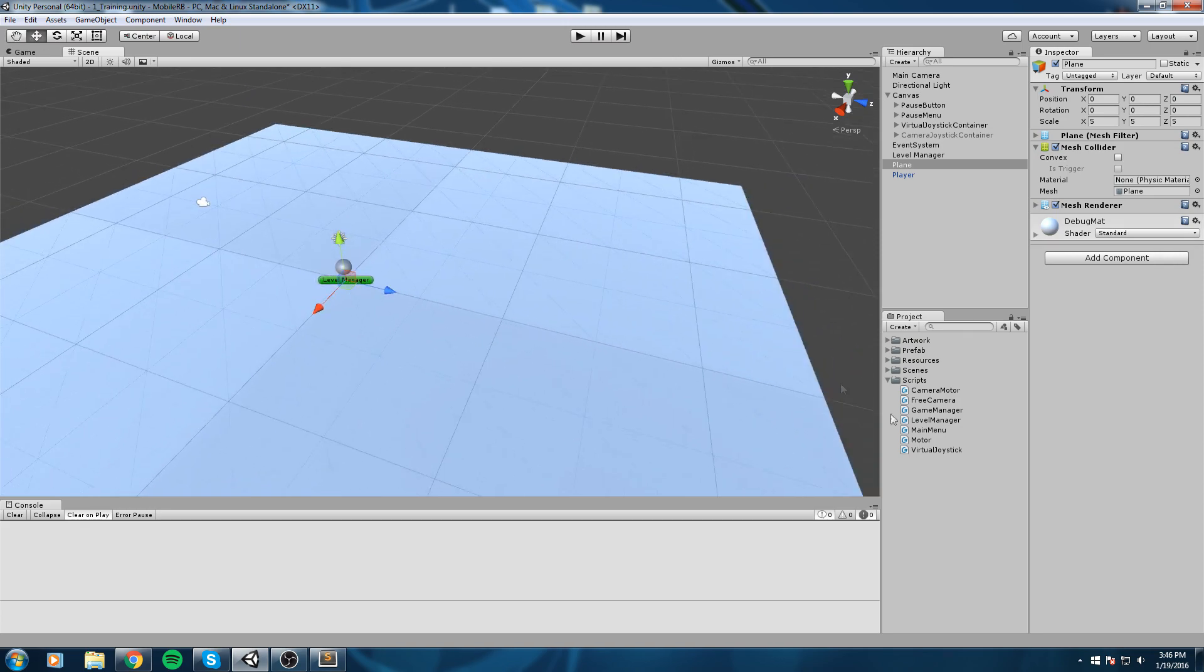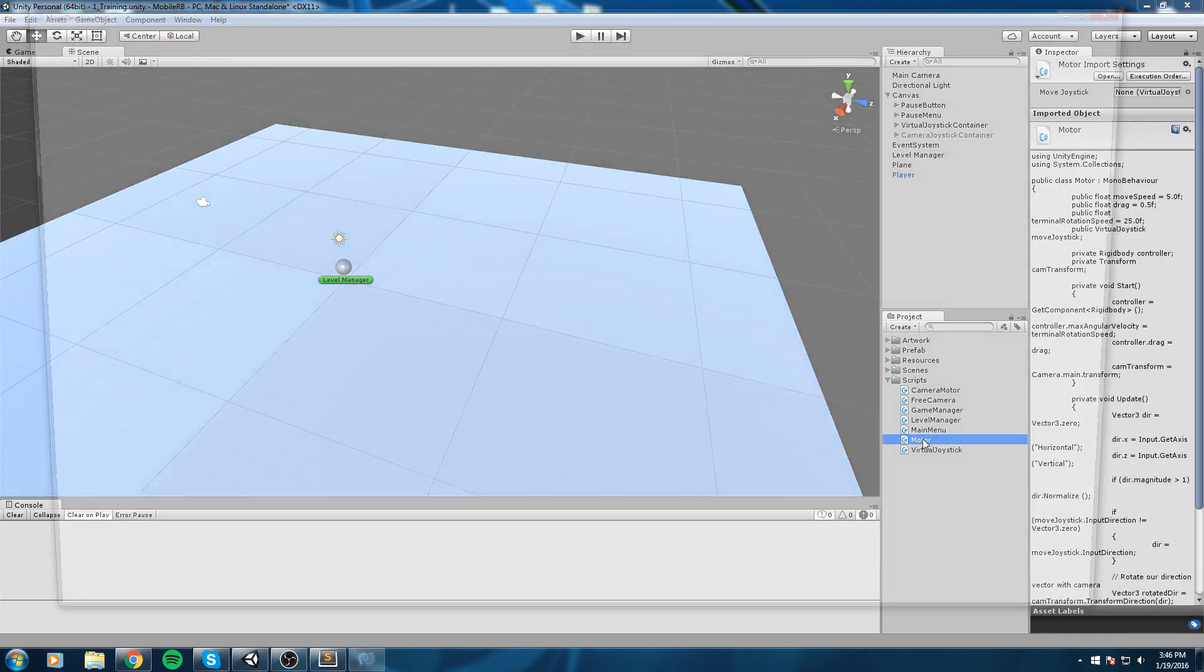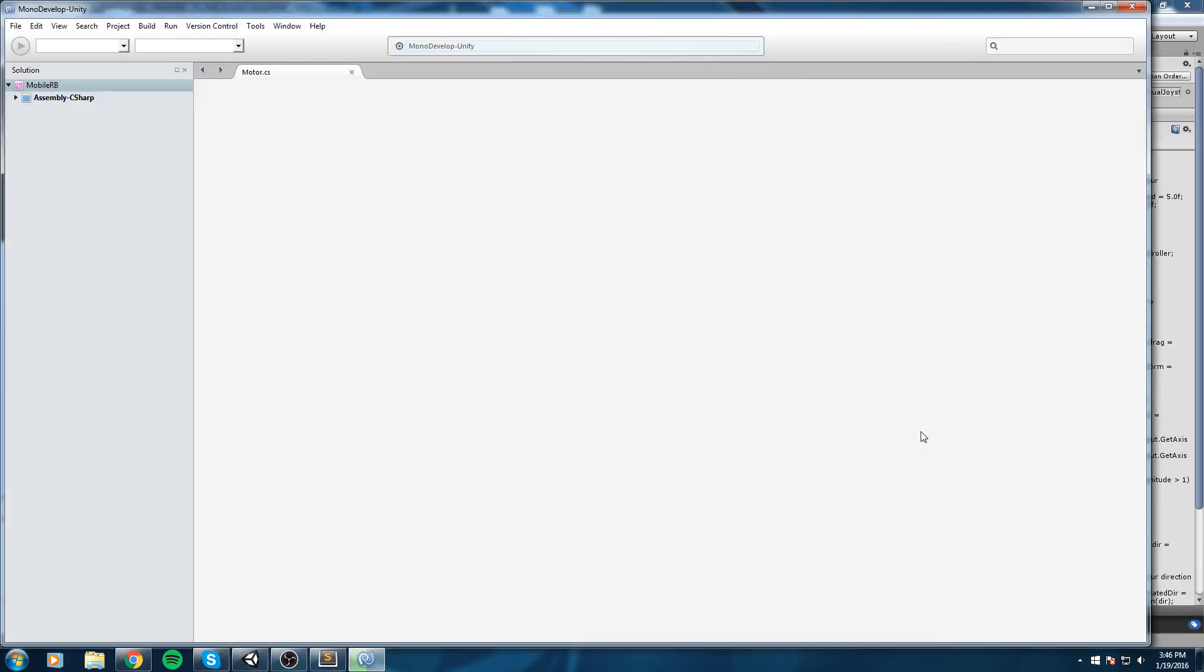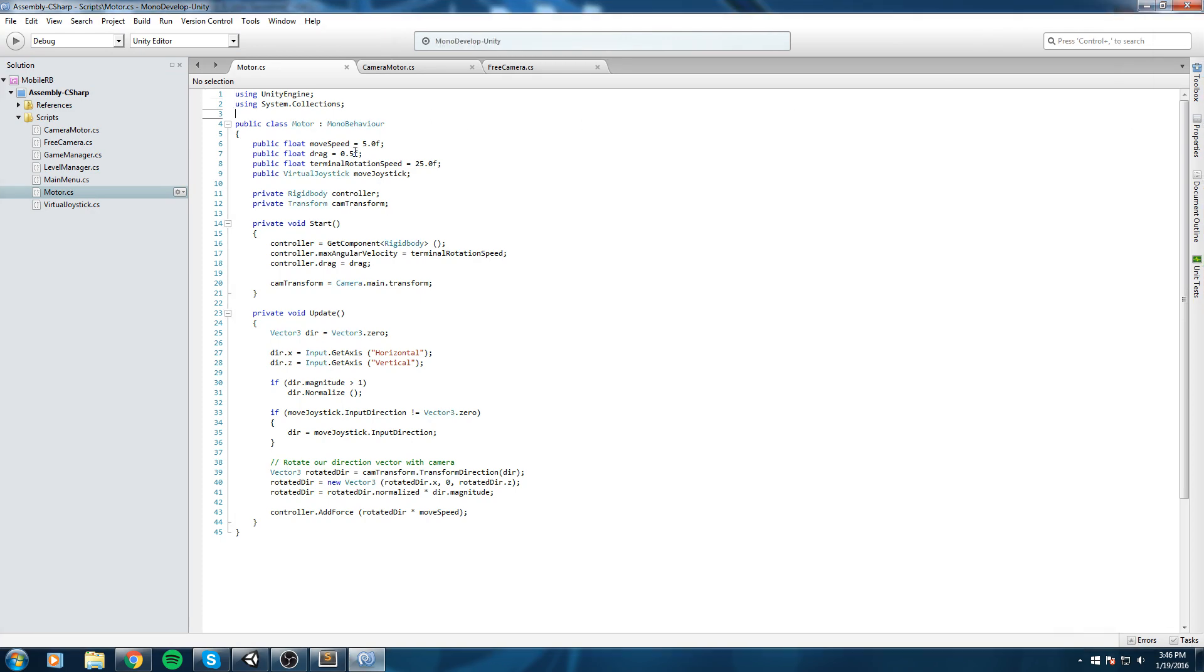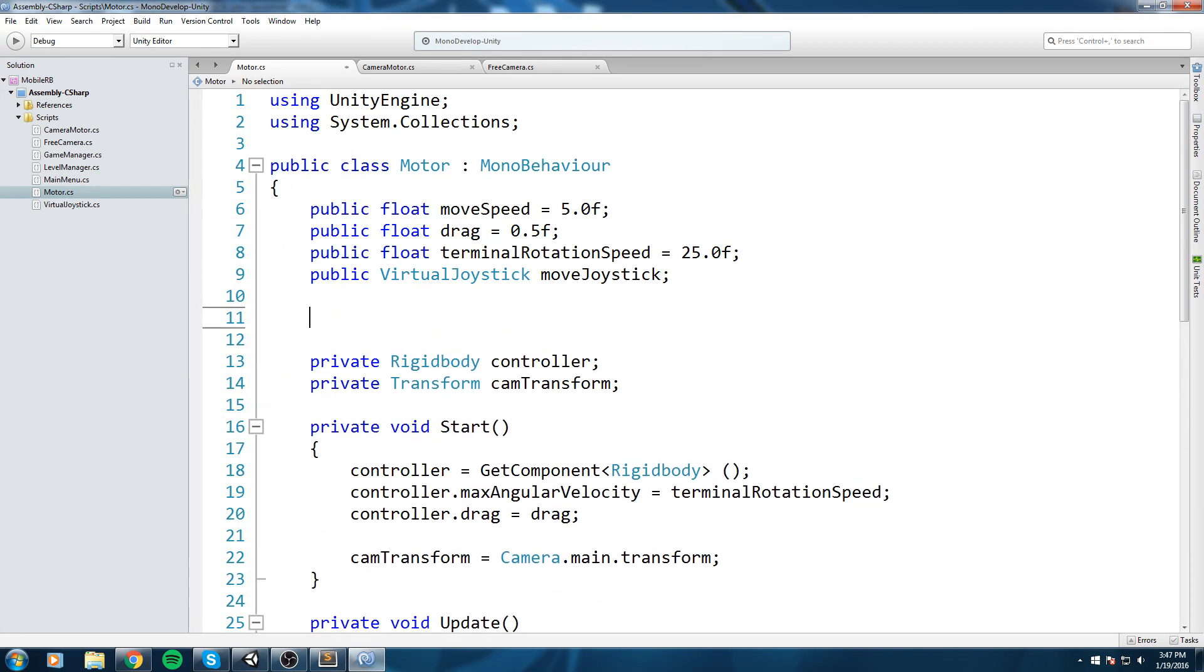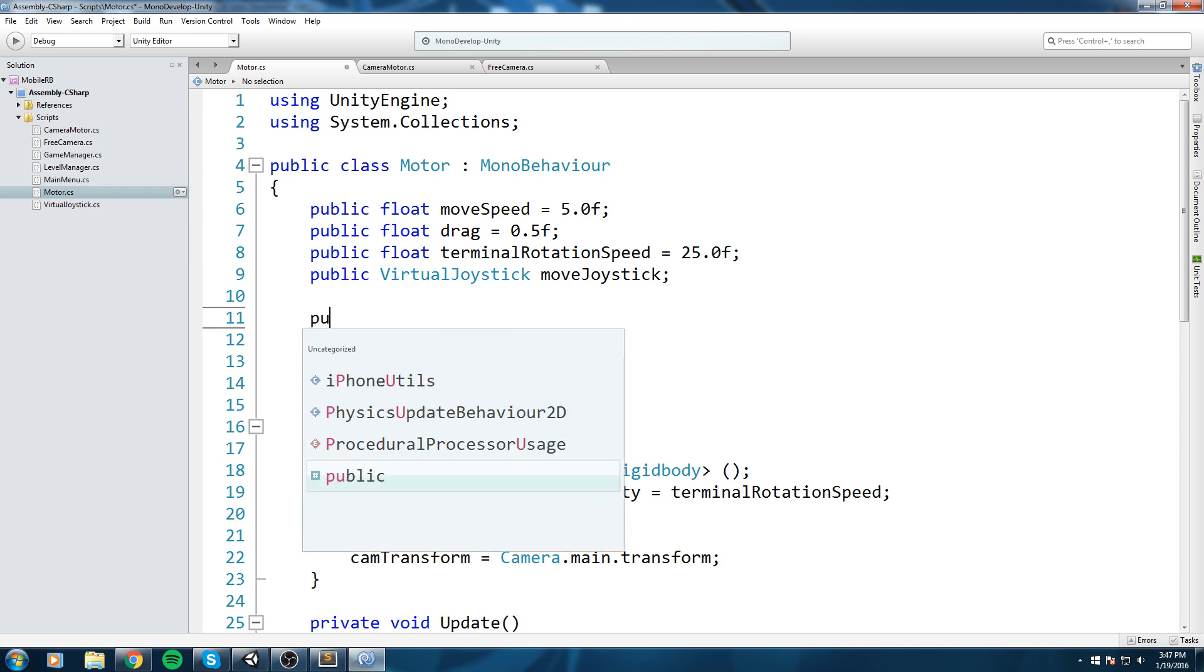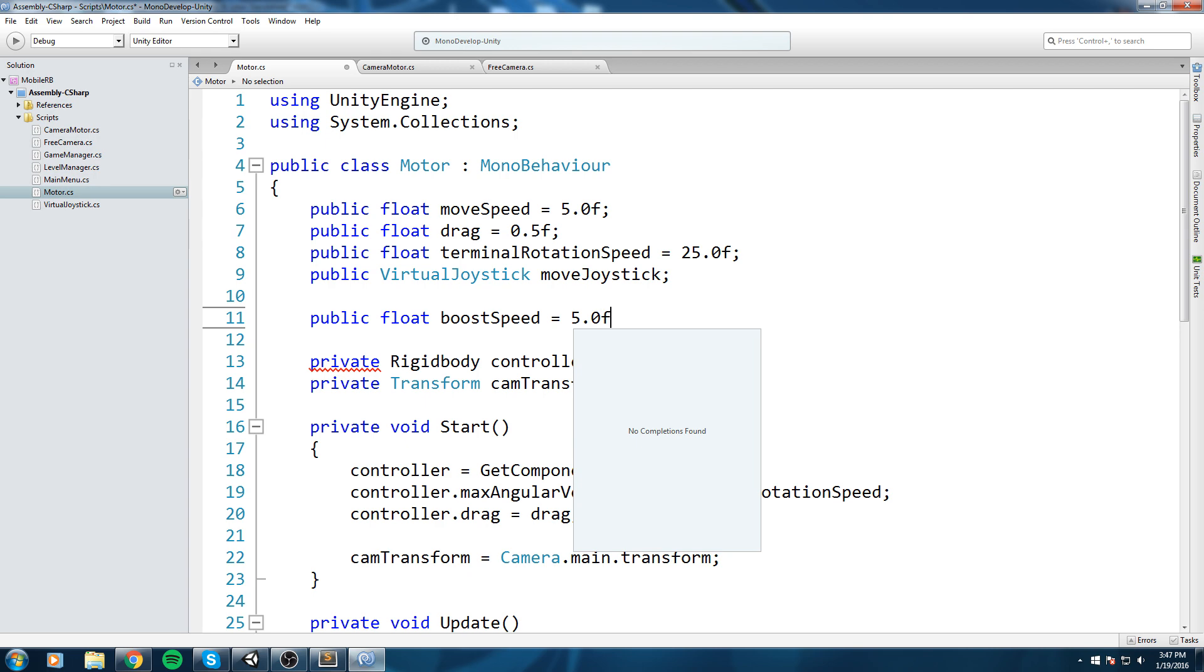Let's open up the motor script. Inside here we're going to declare some fields that we'll use for the boost mechanic. The first one is going to be a public float boost speed. I'll leave it on public so I can adjust it in the inspector. Let's start off with five.